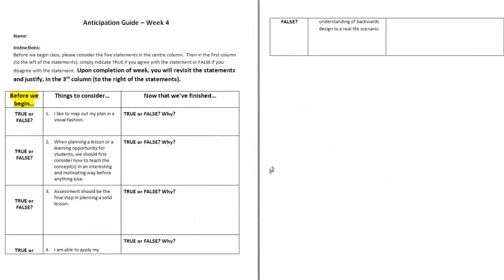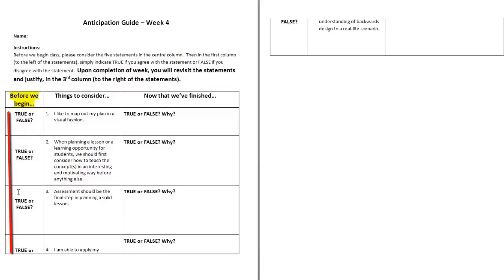This is an Anticipation Guide. Before you go any further, only fill in the first column. Why am I asking you to do this? When you have simply placed True or False, continue viewing the video.